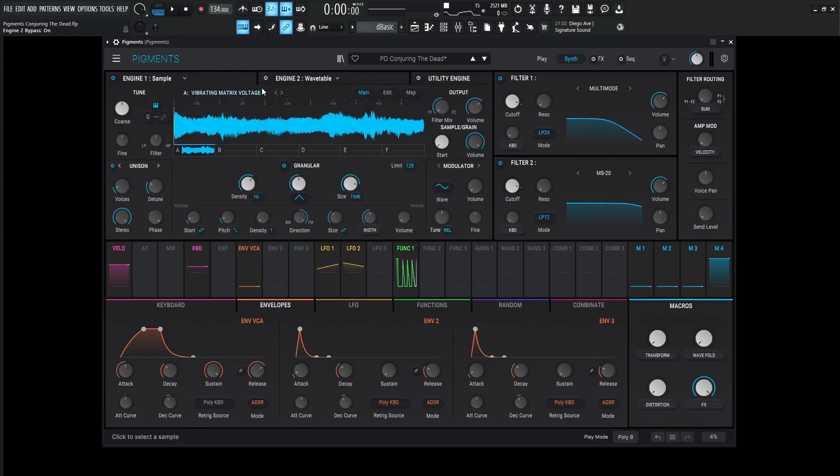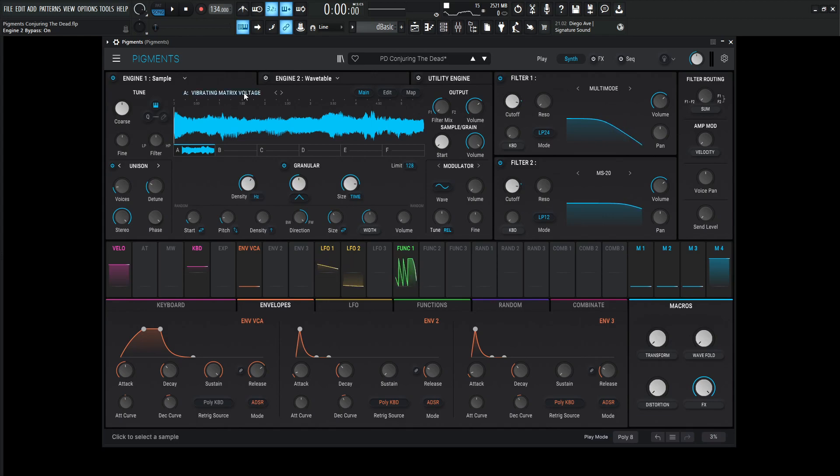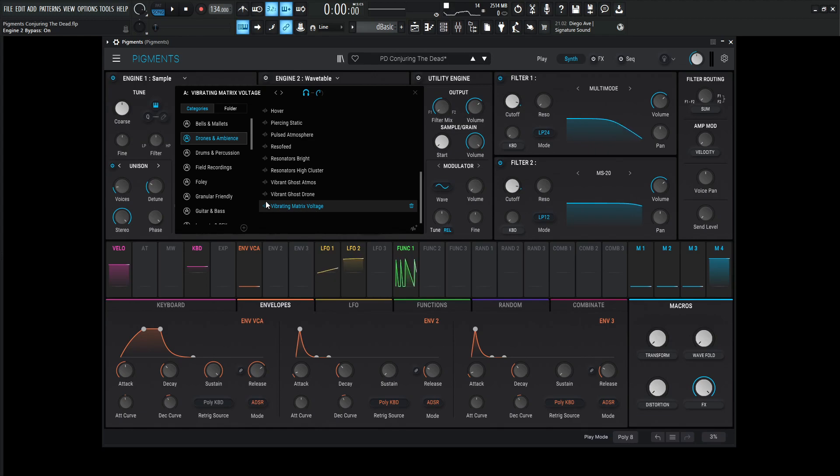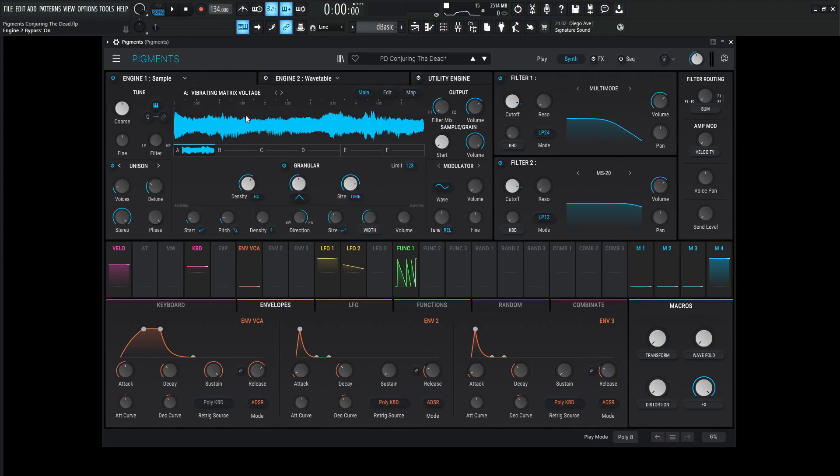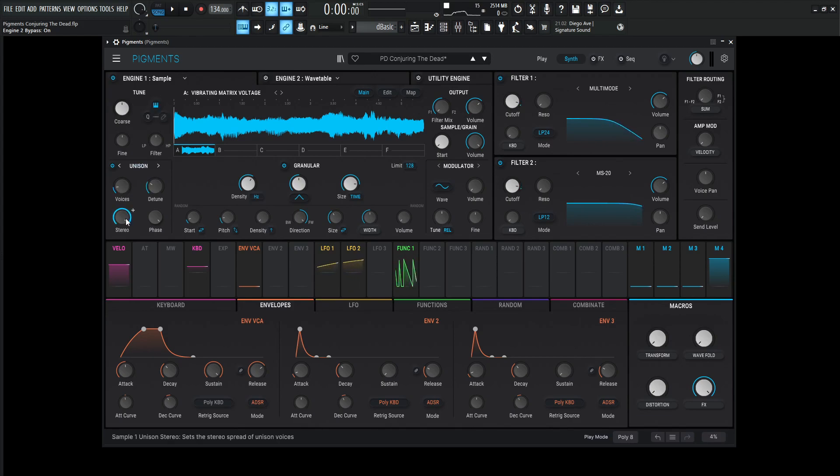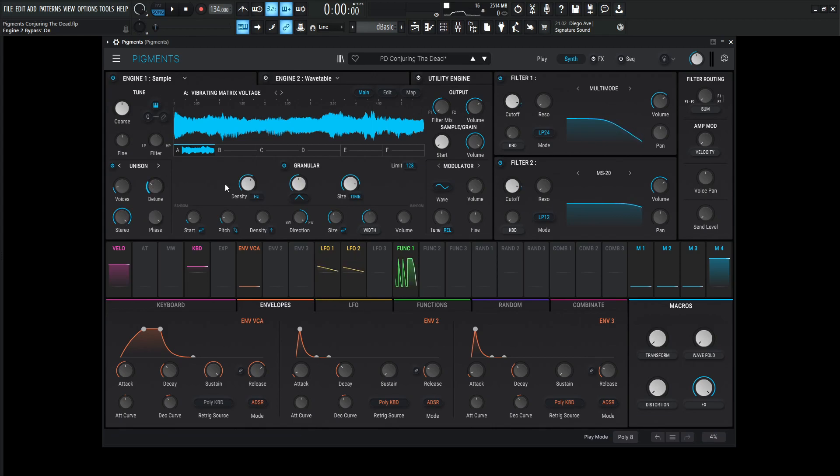For the first one, we're using a sample engine here with the vibrating matrix voltage, and that can be found in drones and ambience, close to the bottom. This engine isn't really tuned to anything positive or negative, it's going to be at zero. We're using a little bit of unison at two voices, stereo spread 100%, and the detune is at about 3%.